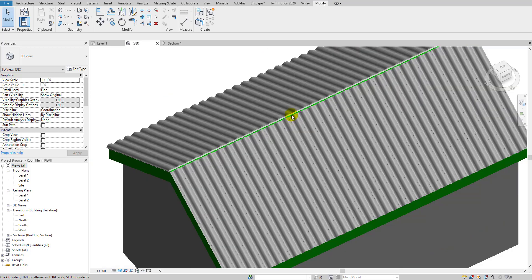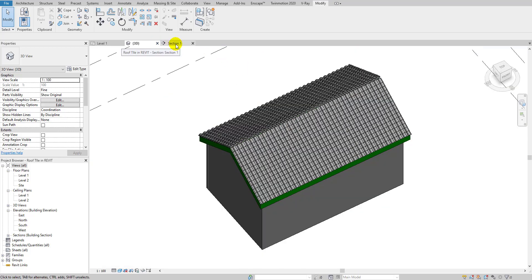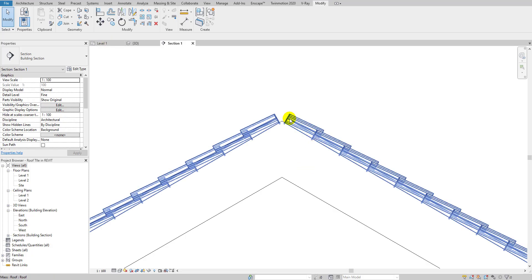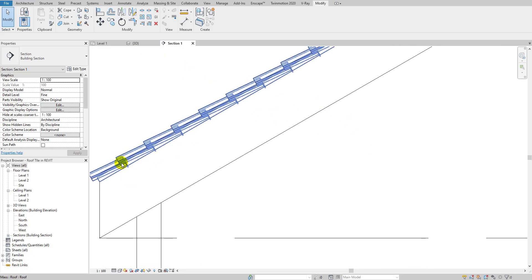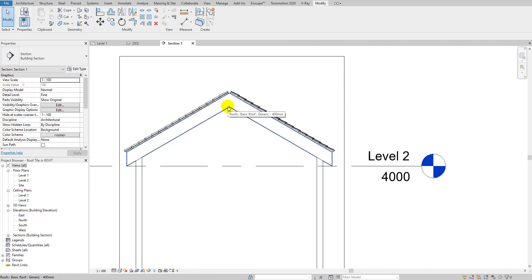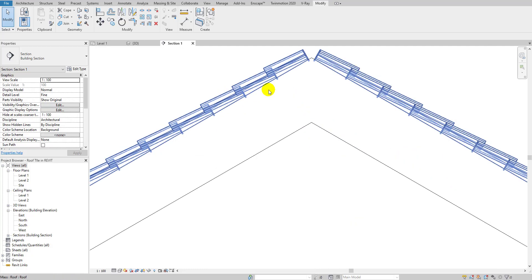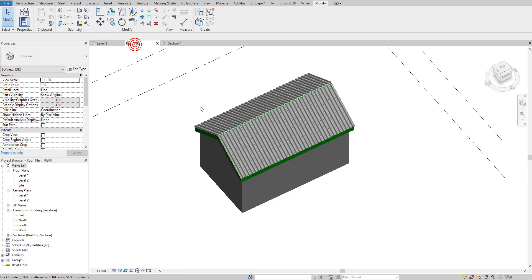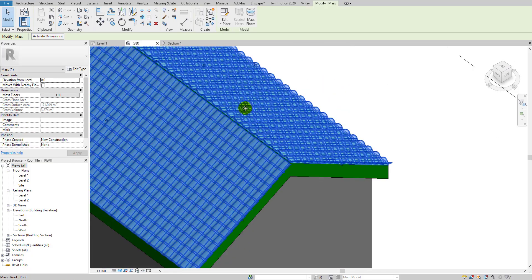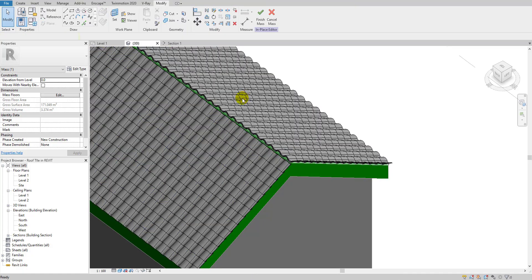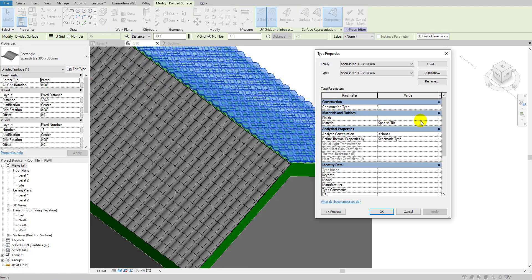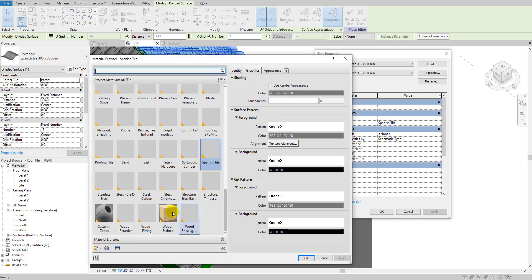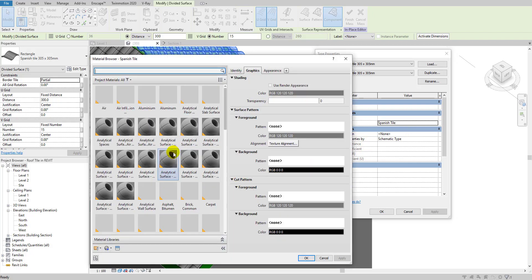For this tutorial, I've shown you how to place this kind of roof tile over the roof. We've perfectly finished this part. We can also change the tile's color — select the mass, click 'Edit In Place,' select one of the tiles, go to Edit Property, and change the material from there.